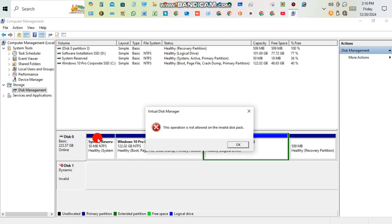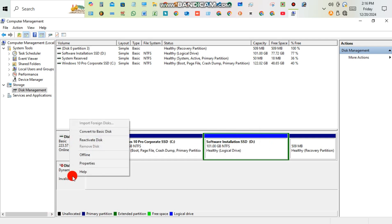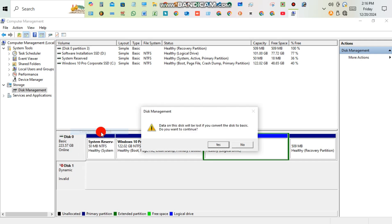If you see an error message, click OK. Similarly, right-click again, then click Convert to Basic Disk.